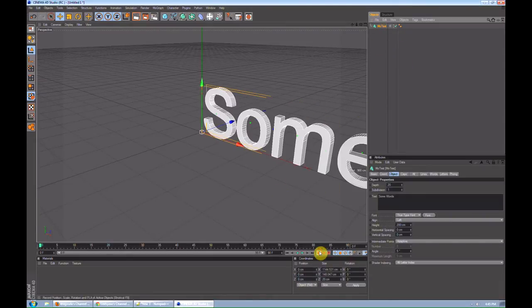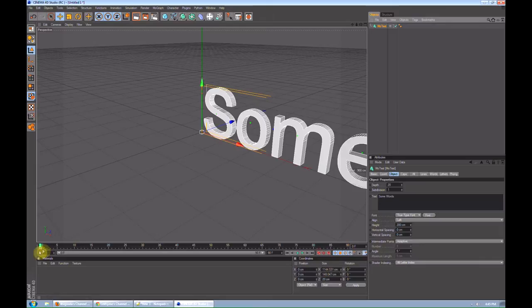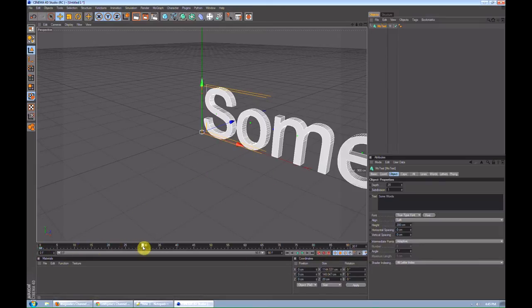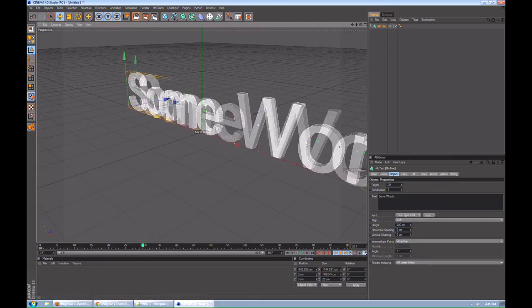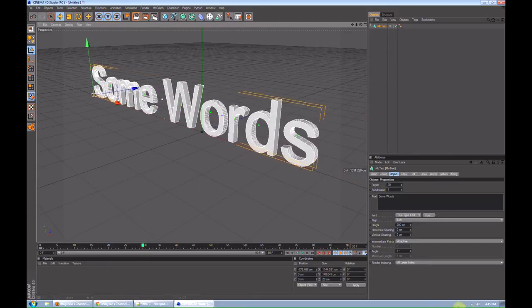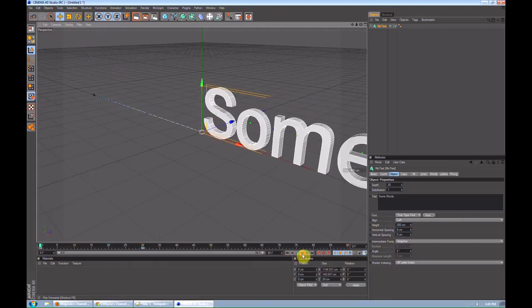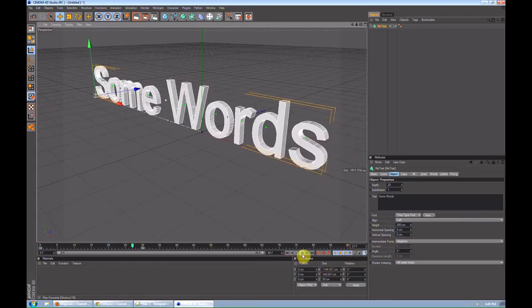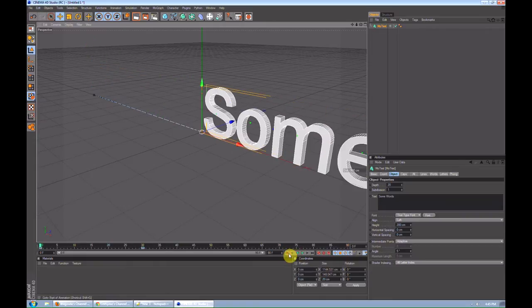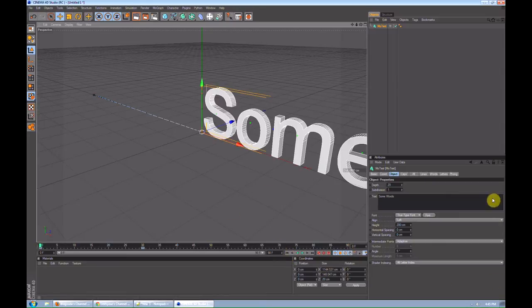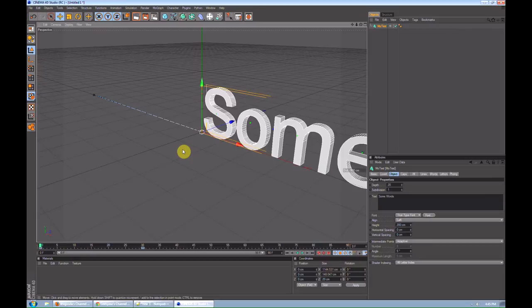Let's key its current position using that button there or F9 as a shortcut. Then you can go to the frame that you want to finish, move it over, key it again. And there's your whole video. It just slides in. You can make a whole video using just sliding words.